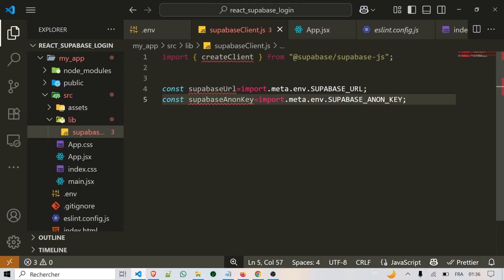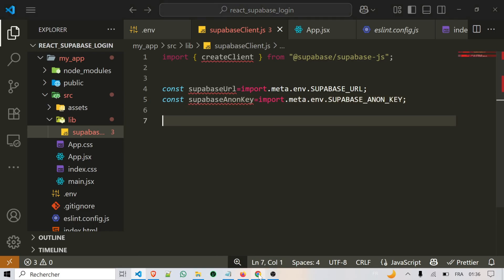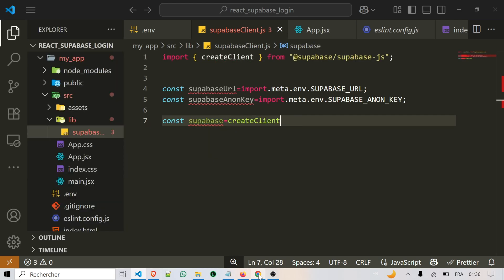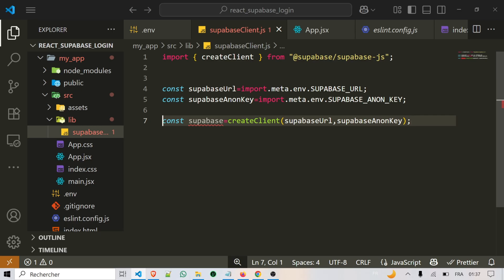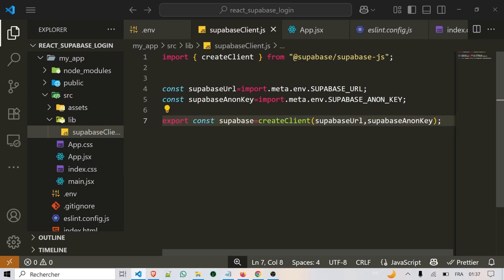What we are doing here is simple — we are importing the saved parameters from the environment file and making them available inside our code. Next, we create a constant called supabase by calling the createClient function and passing in our URL and anon key. Finally, we export this supabase object. The supabase URL tells our app where our backend is located, the anon key gives us permission to talk to Supabase from the client side, and the supabase object is our connection — we import and use it anywhere we need to interact with Supabase.